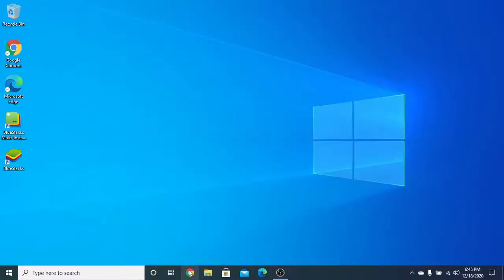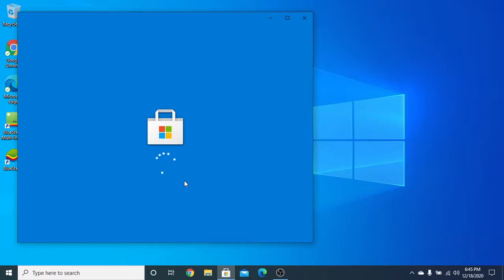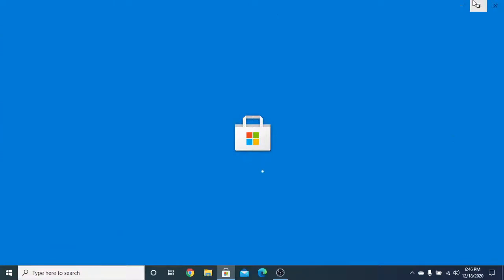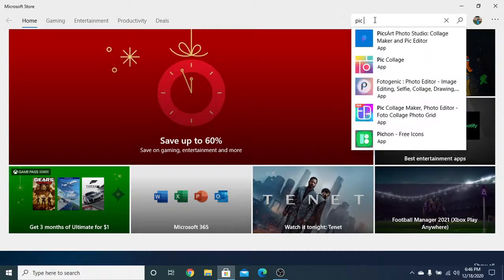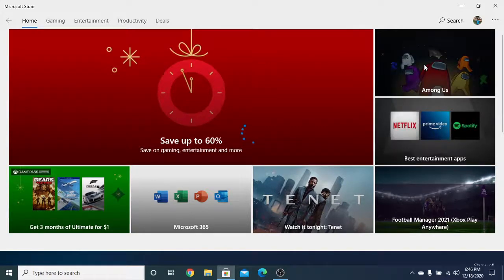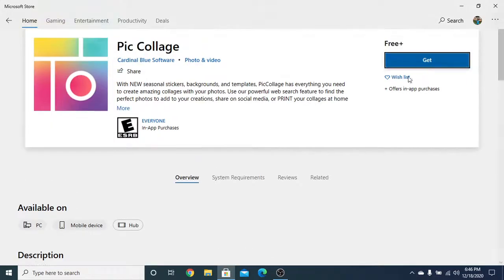Hello everyone! In this video I'm going to show how to make a collage on a laptop. Open your Microsoft Store to install an app called PicCollage. This Microsoft Store is like your Play Store where you can install apps. I will now type PicCollage and click on Get.